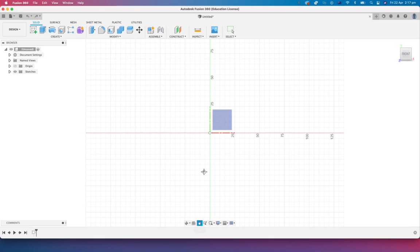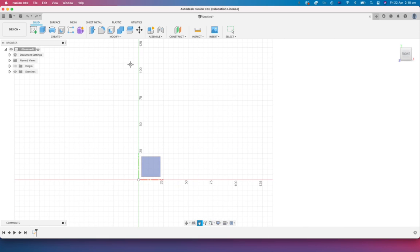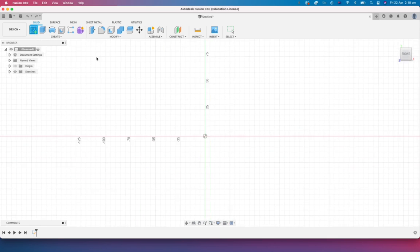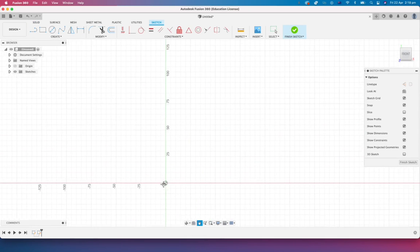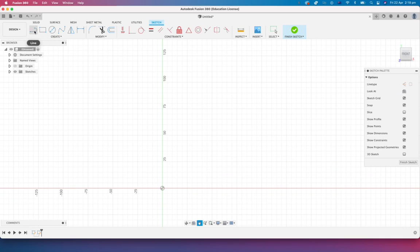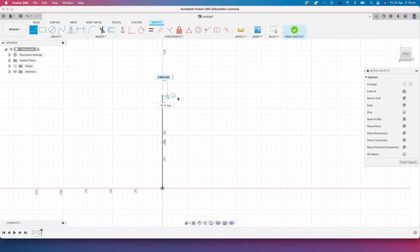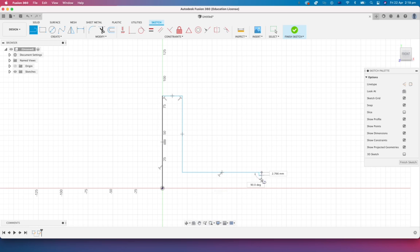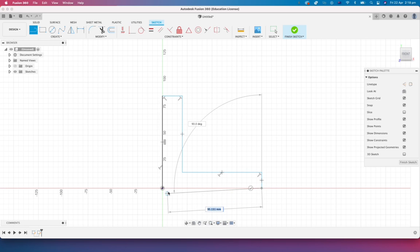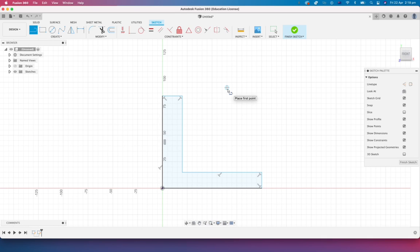Here I am and we'll start a sketch just about here. I'm going to draw something that kind of looks like an L shape. You can imagine a piece of angle.